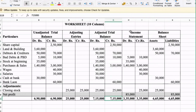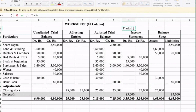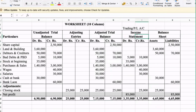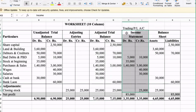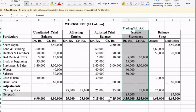The next step is your income statement — the trading profit and loss account, which is also called the income statement.